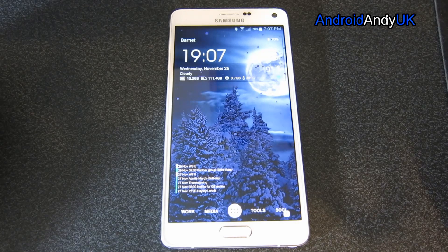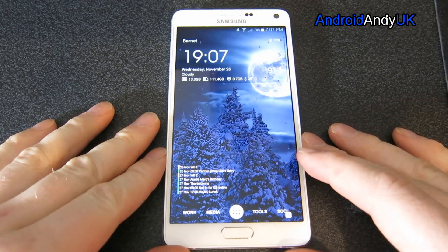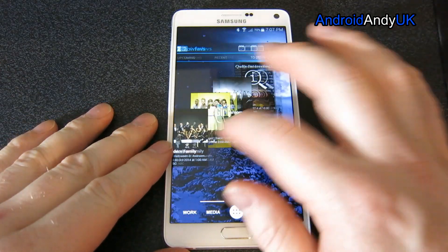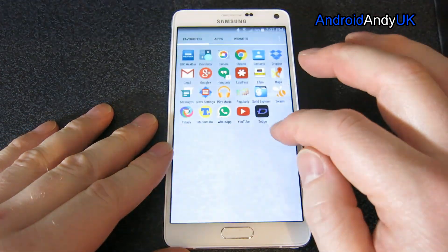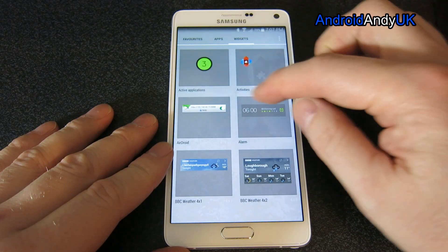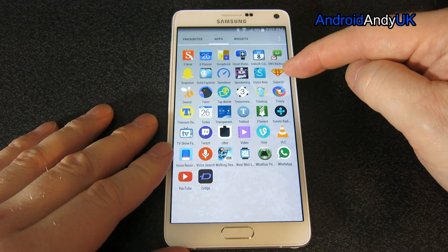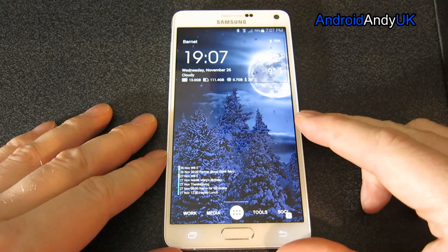Hi guys, Andy here. Earlier today I rooted my Note - you may have watched the video, it literally only takes a couple of minutes - and now there it is. I have super user on the device now.